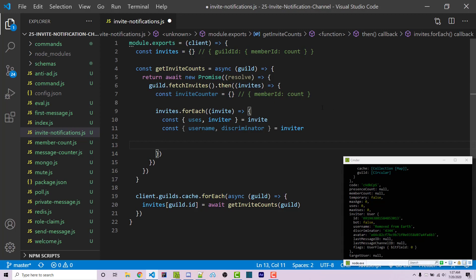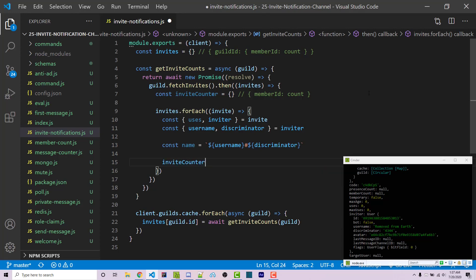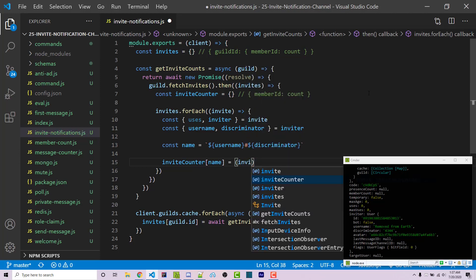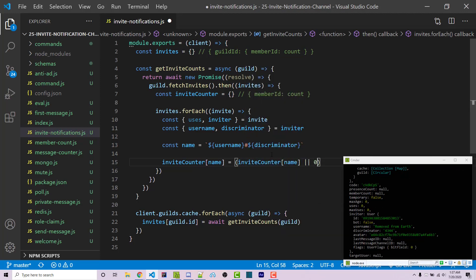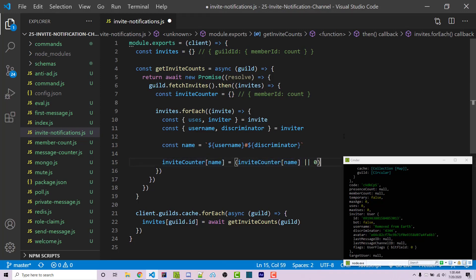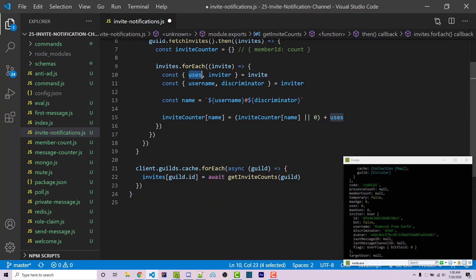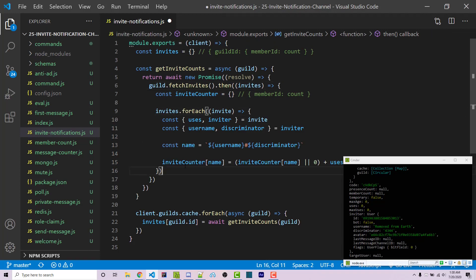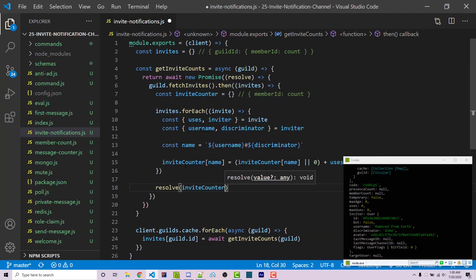We concatenate username and discriminator using a template literal into a constant name like username#discriminator. Then we set inviteCounter[name] = (inviteCounter[name] || 0) + uses. This checks if we already have a stored count for that person — if so use it, otherwise default to zero — then add the current uses. Outside the forEach loop, we call resolve returning inviteCounter, completing the function.